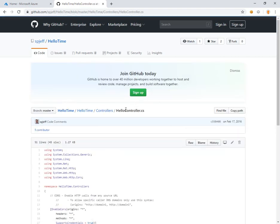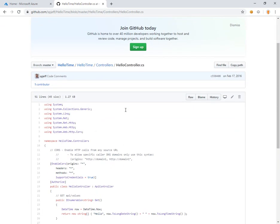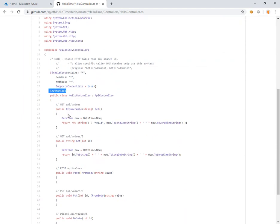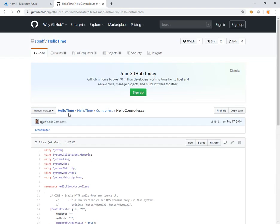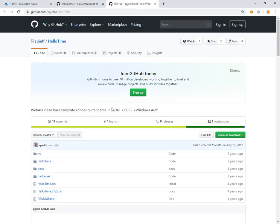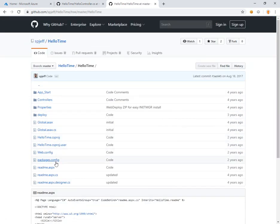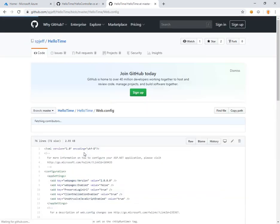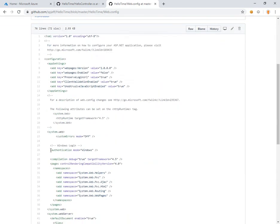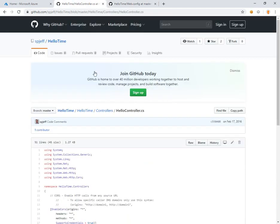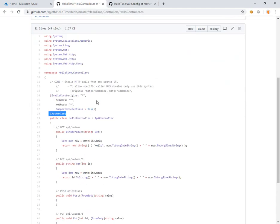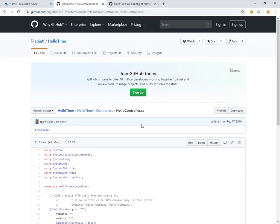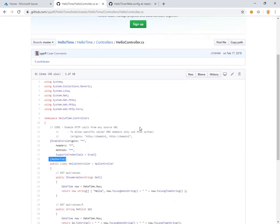This is a real simple controller using Windows authentication. It has the authorized decorator, and in the web config for the project, the authentication mode is Windows. That sample is using traditional NTLM or Kerberos with the Windows login handshake.